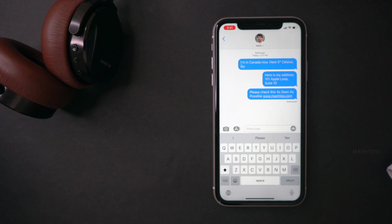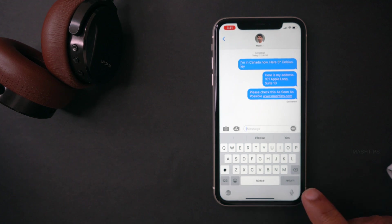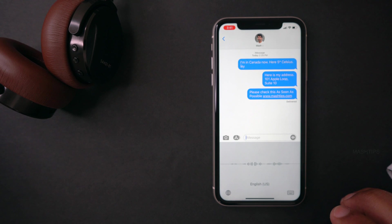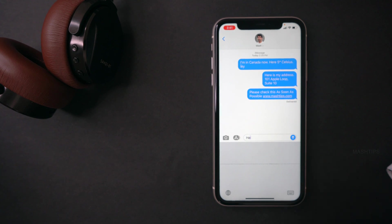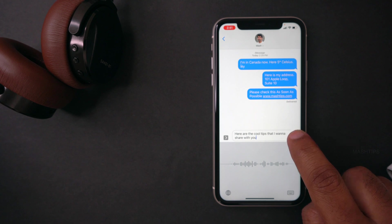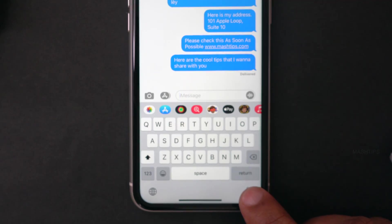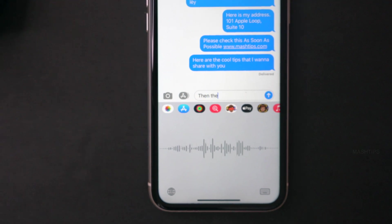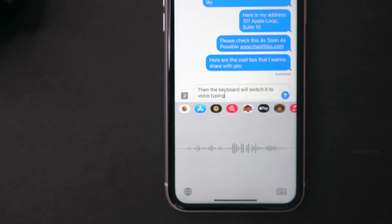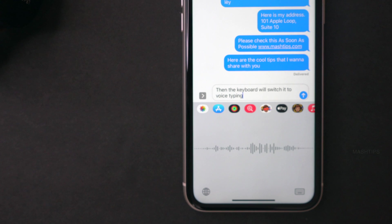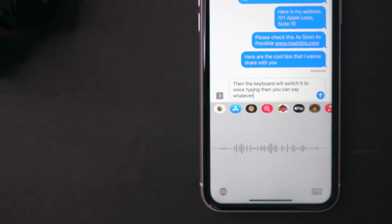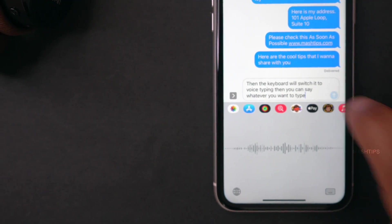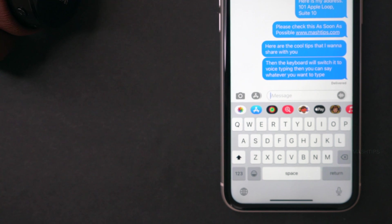Most of us are using voice typing on iPhone. If you haven't tried it yet, just tap on the mic button. Tap and release the mic, and the keyboard will switch to voice typing. Then you can say whatever you want to type — for example, 'Here are the cool tips that I want to share with you.' That's pretty cool.